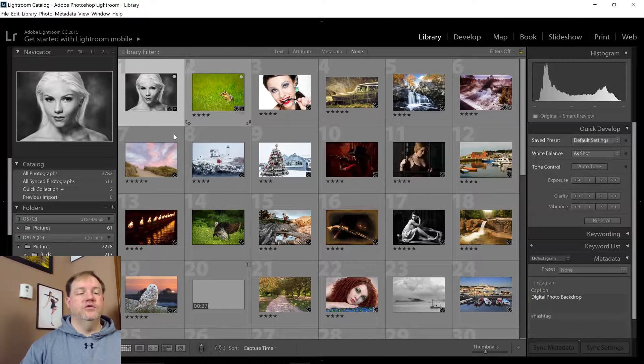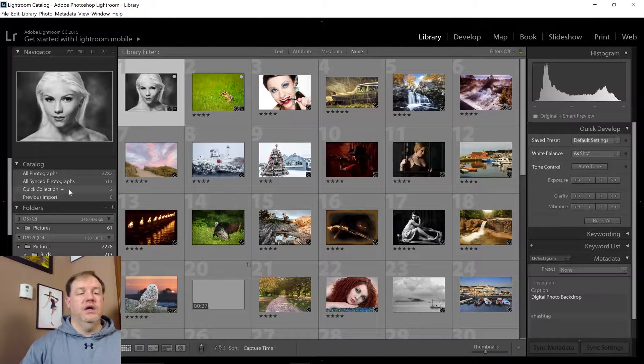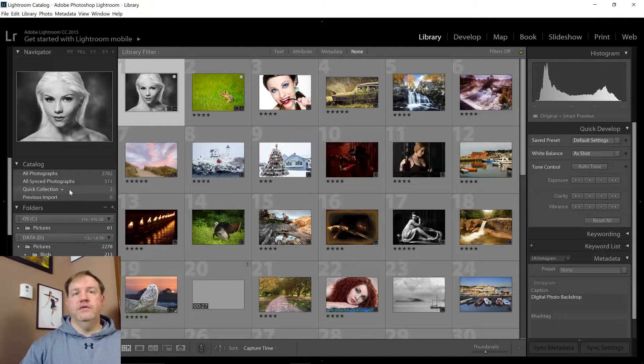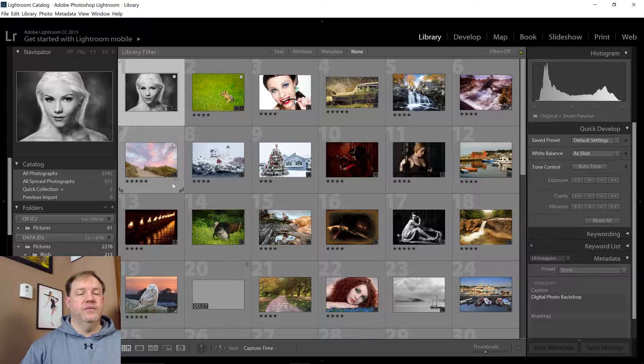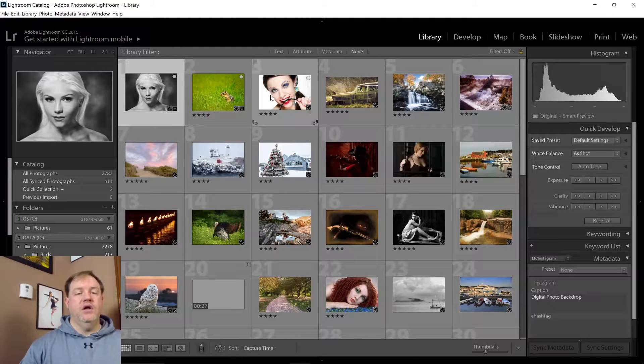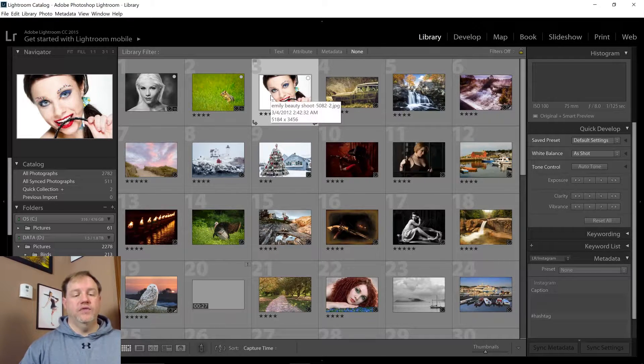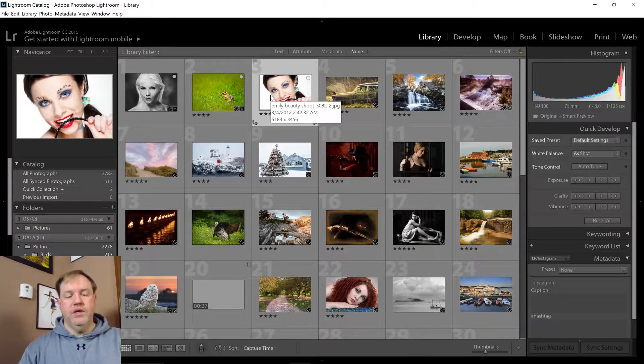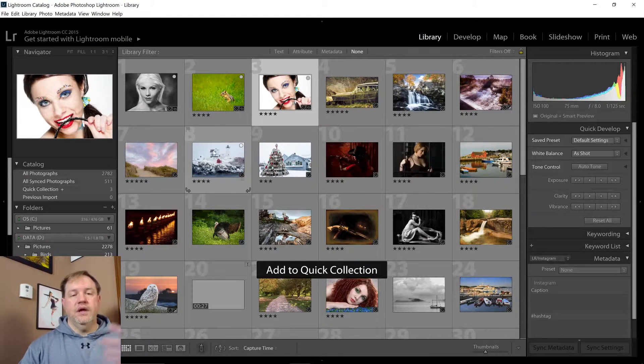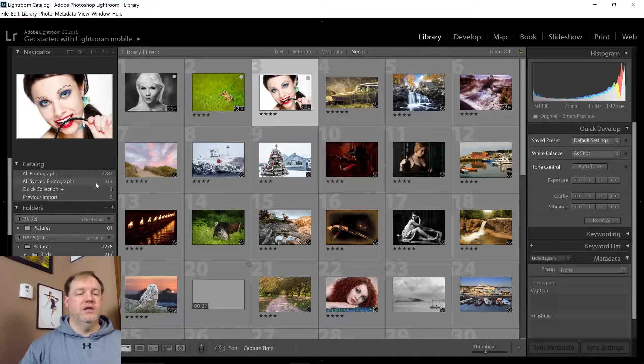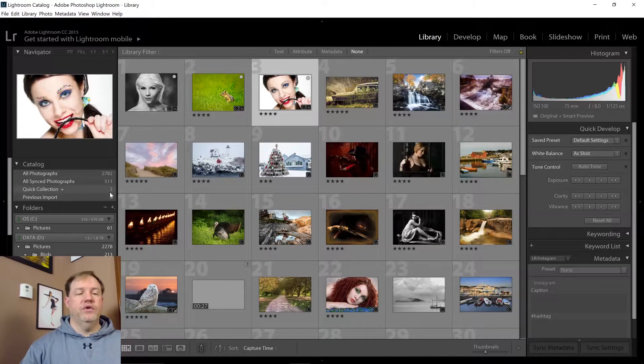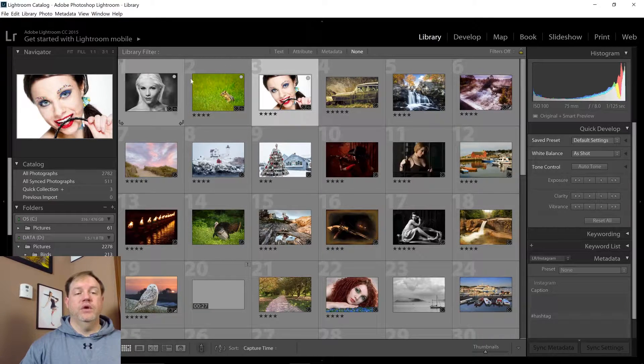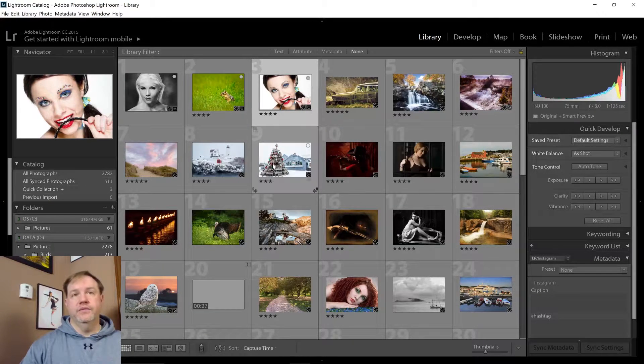So I can click on these two photos and it will add it to the quick collection. I can also select the photo and press the B key. That is the shortcut and it does the same thing. You'll see now I have three photos in my quick collection.